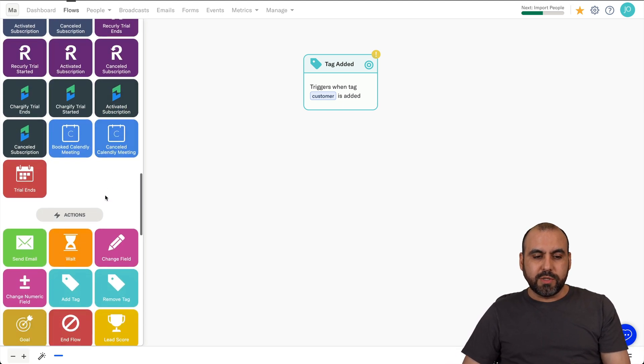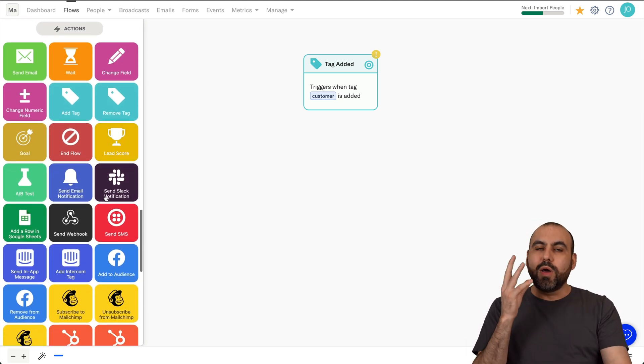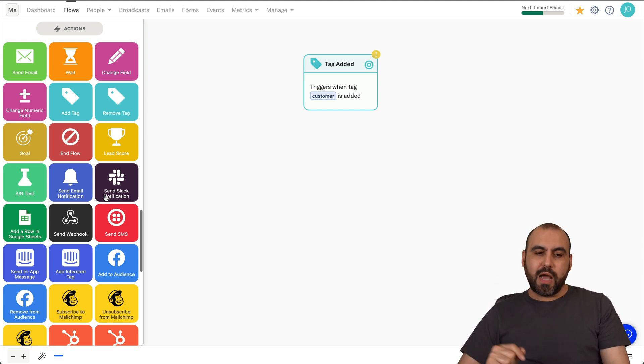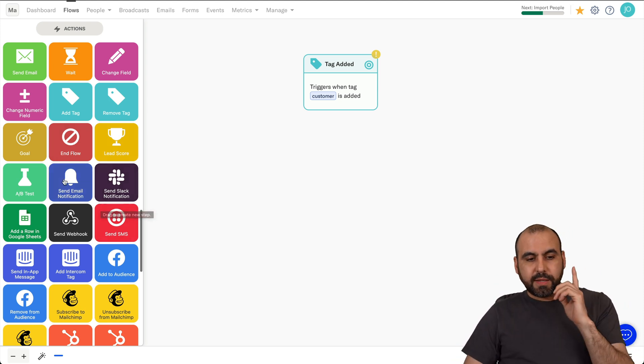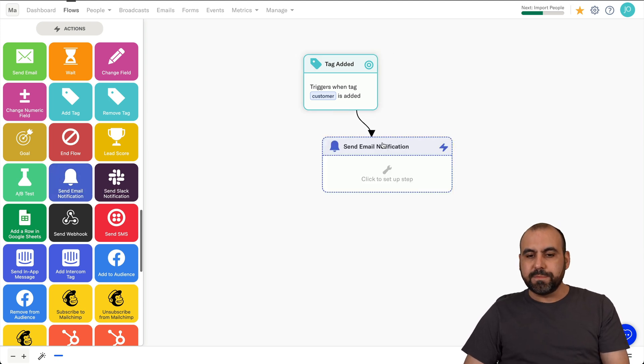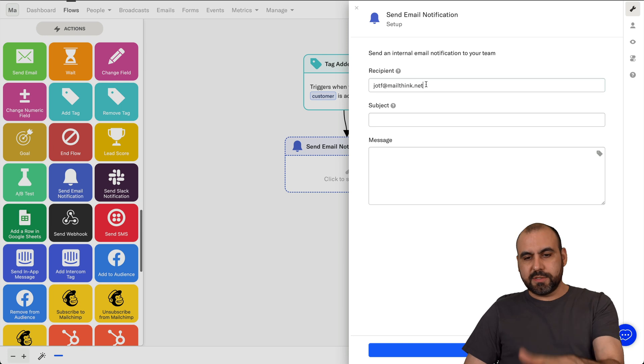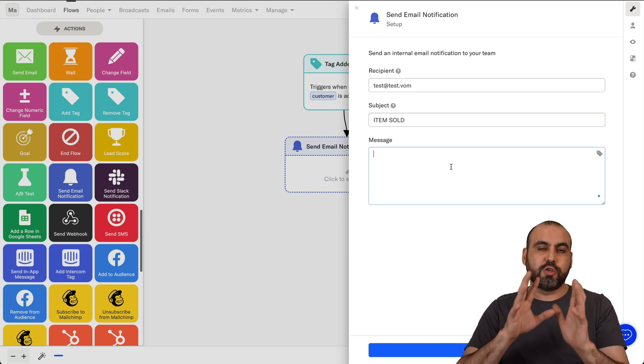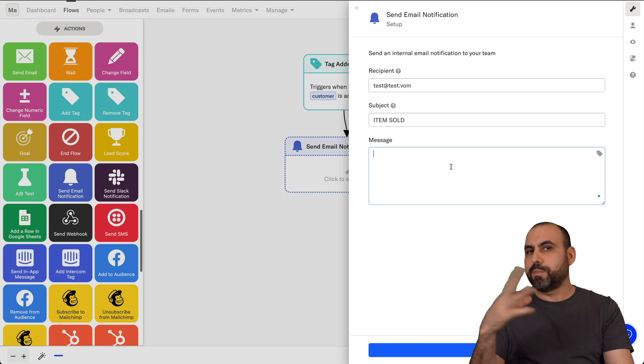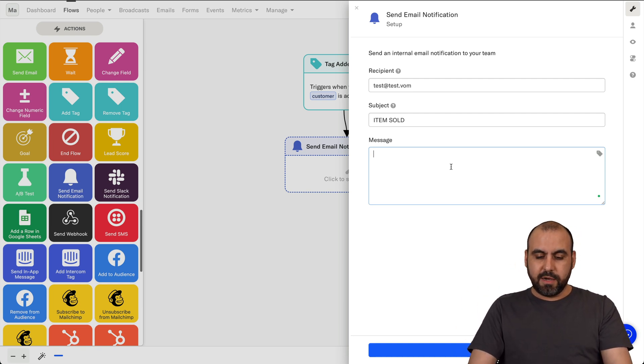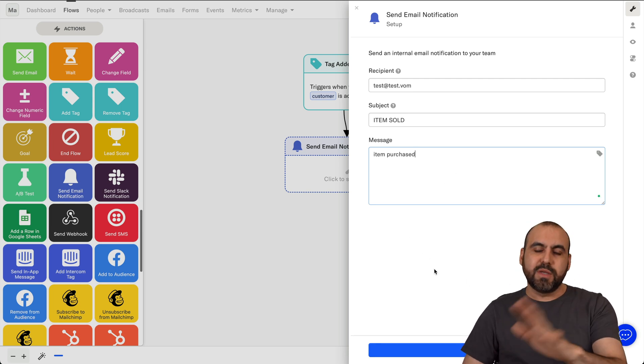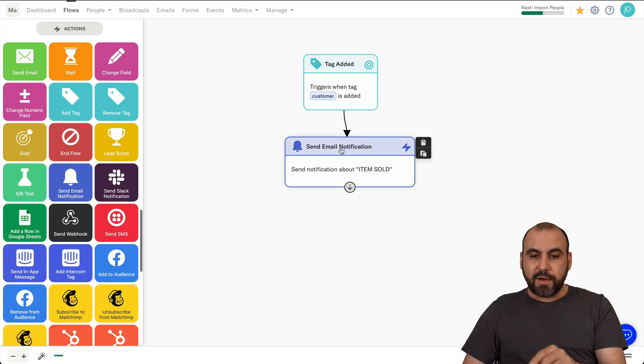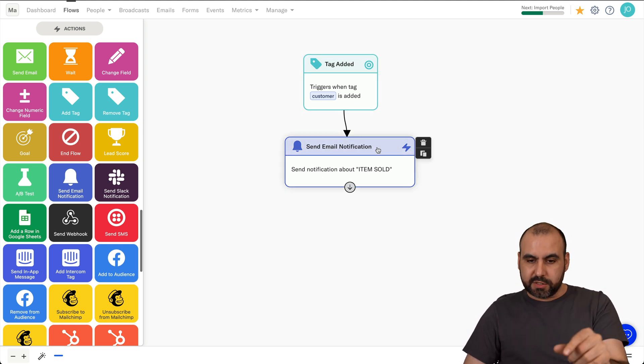So once you set your trigger, you want to go into the next flow, which is the actions. What is going to happen when the tag is added? So a customer's created, what's going to happen? So first off, what I want is to get an email notification or send someone an email notification. Now, this could be, for example, I can send a recipient here and I'll just say test add test.com, subject, item sold. And this could be a message to the provider. Maybe you are a dropshipper and you want to notify someone that something was purchased. So I'll say item purchased and just simple message. So that is going to trigger and send the email really fast when that tag is a change to customer.